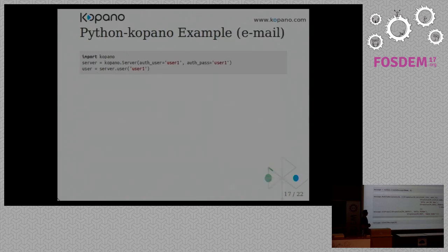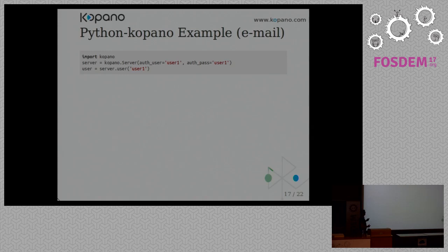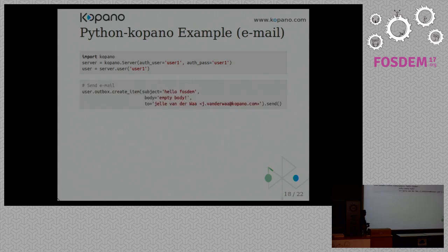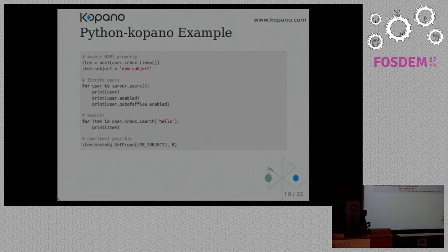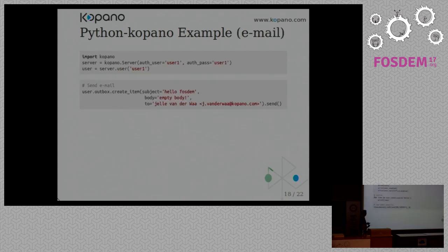And what that does, it just sets a special flag on the message, and then our spooler picks it up and sends it out on the wire. If you want to do this in Python Kopano, it's far easier. So you connect to the server, again with your username and your password. You select the user you're logged into. You create the item with the subject, body, and the receiver. And you send it. And you're done.